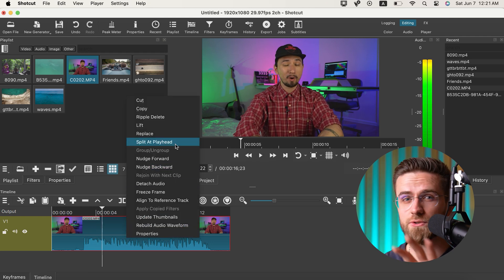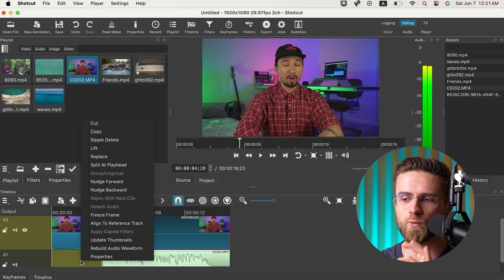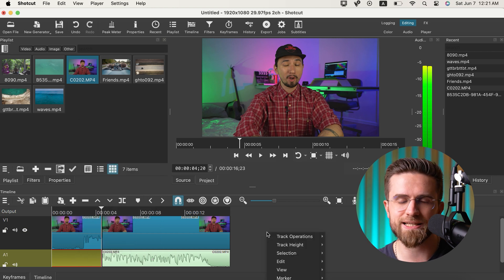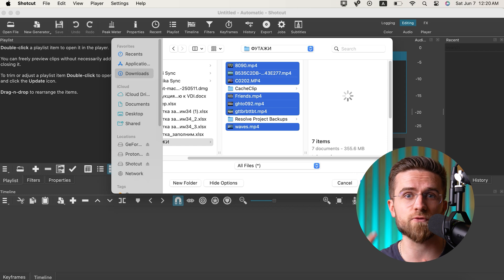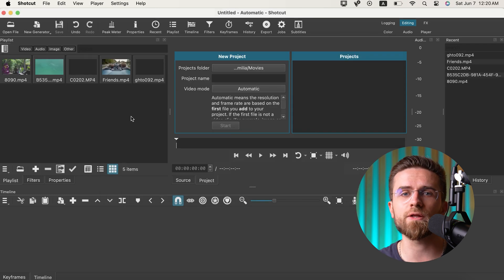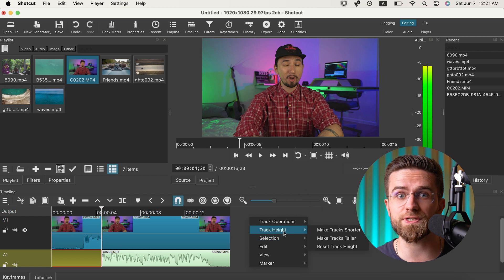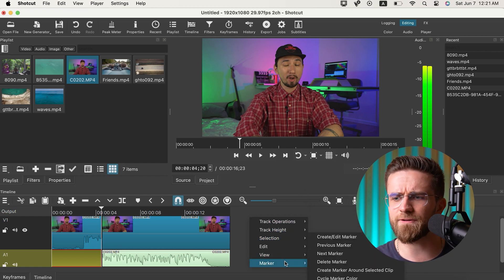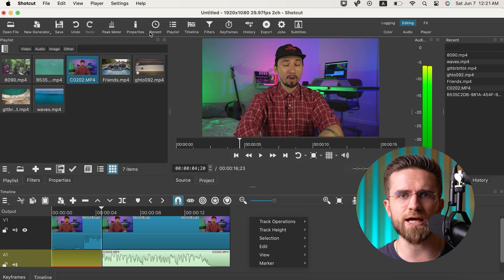When you launch Shotcut for the first time the interface might look too simple, but that's not a drawback — it's actually a good thing. The minimalist design helps you quickly figure out what's what. Give it a few minutes and you'll know exactly where the timeline is, how to cut clips, and how to add music. It runs on Windows, macOS, and Linux, but its biggest strength is format support. Pretty much any video file you throw at it, Shotcut will open with no problems — especially handy if you're editing footage from different sources.